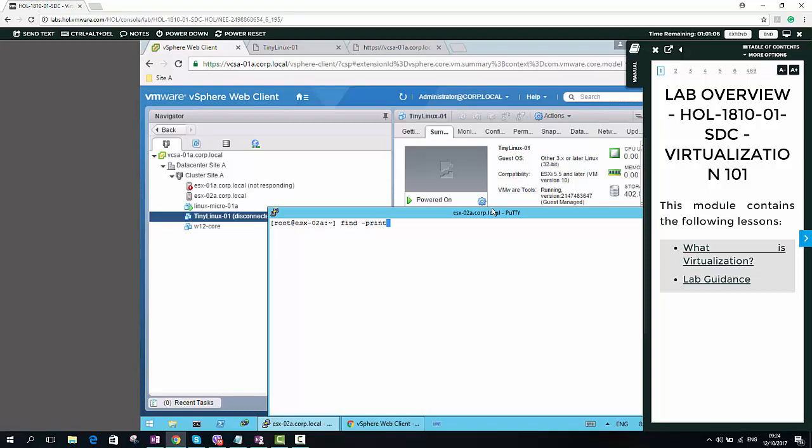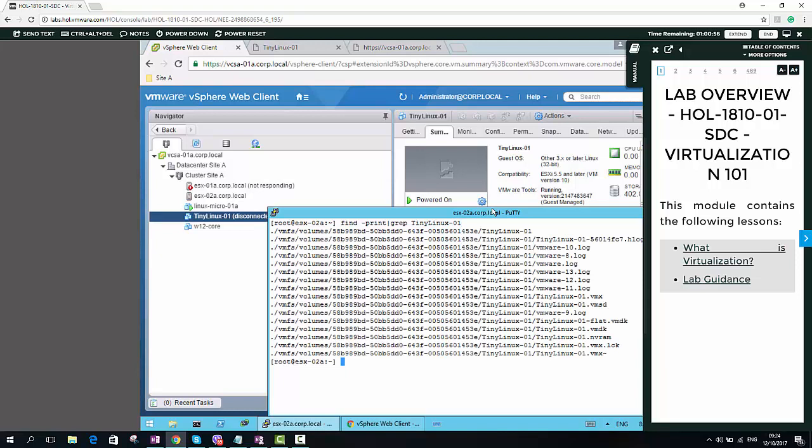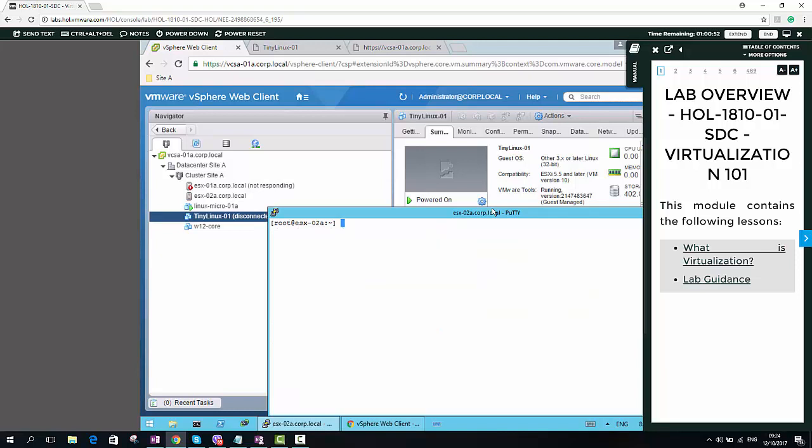Find, print. And then I have to grep for the Tiny Linux 01. So many files are there. But I want to find out only the VMX file. VMX.